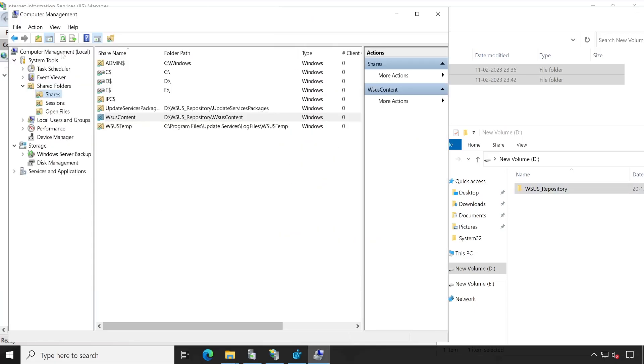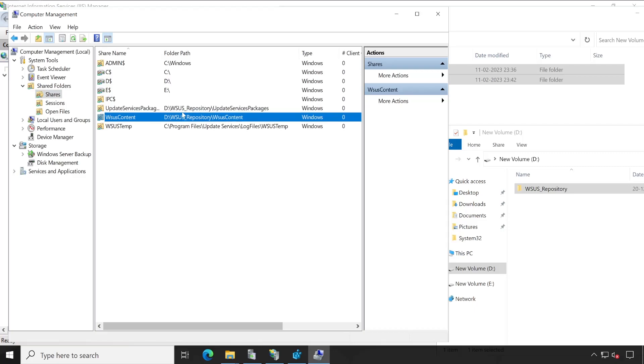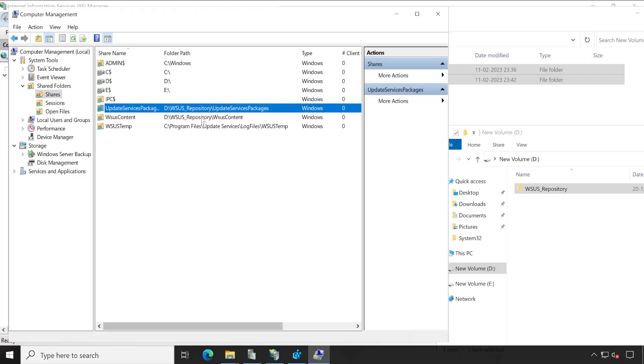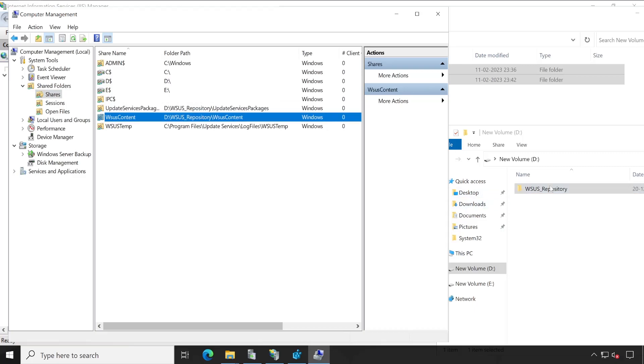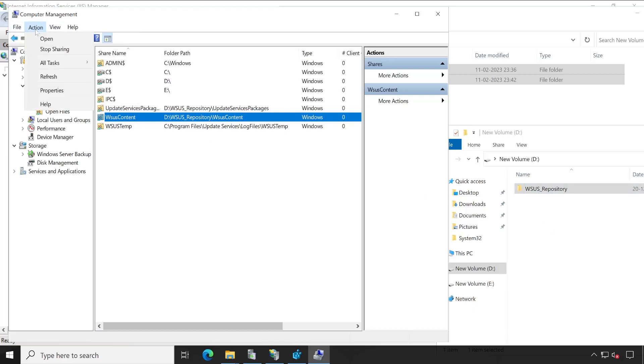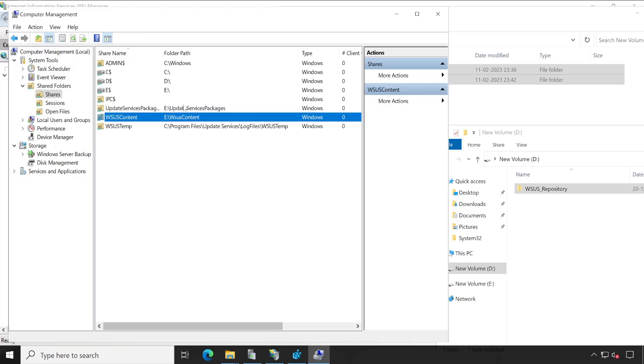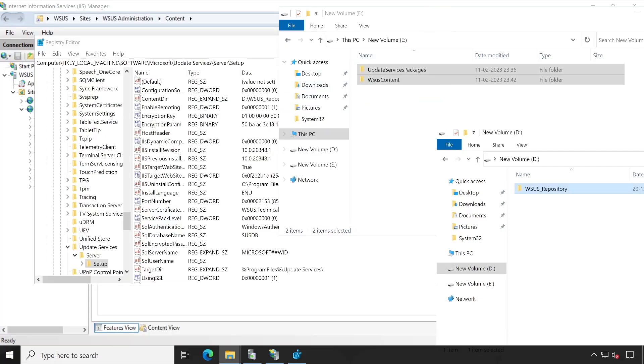Now in computer management, if you could see here, then it's showing D drive. It provides all the content which is the WSUS content which is saved. So let's refresh once. Refresh. Now it changed to E drive.